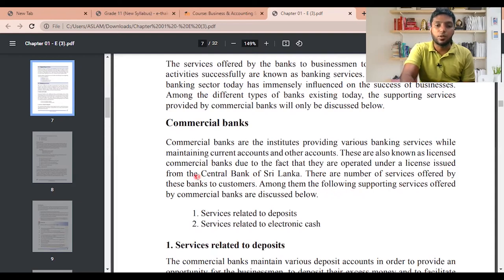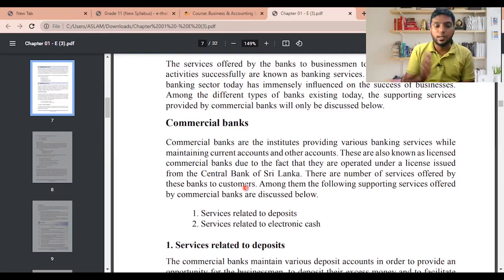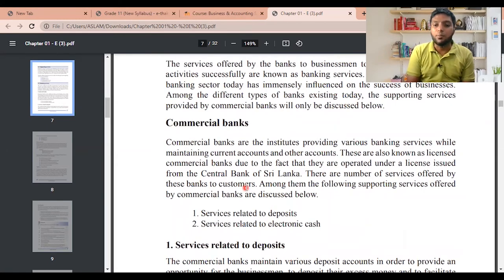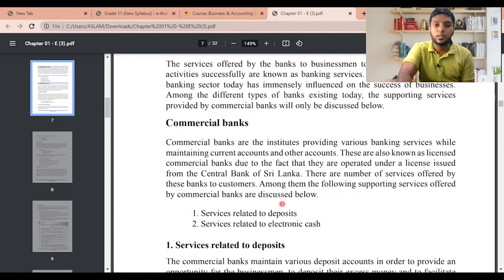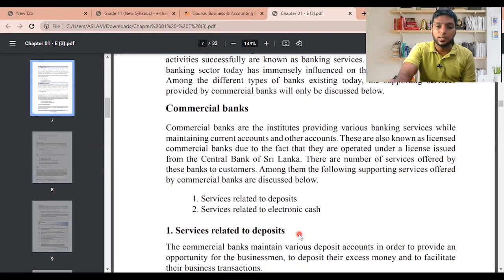All banks in Sri Lanka must be registered under the Central Bank of Sri Lanka. Without registering, they cannot regulate their day-to-day activities. Every bank must follow certain protocols and procedures in order to function in the country. Among the services offered, the main two we're going to discuss today are: number one, services related to deposits, and number two, services related to electronic cash.